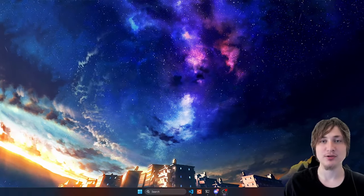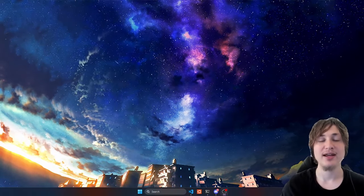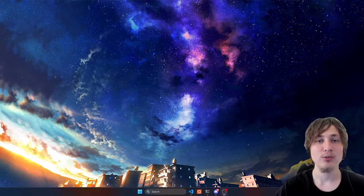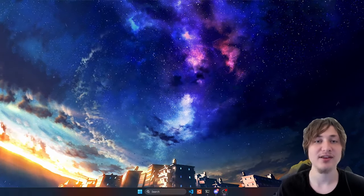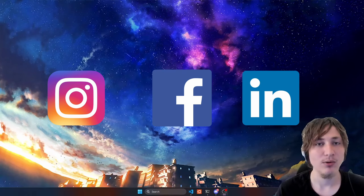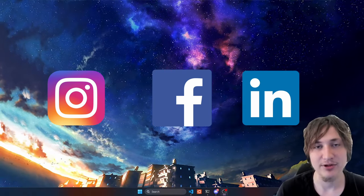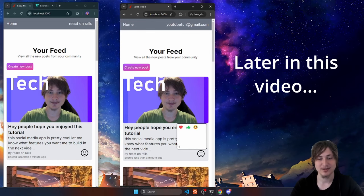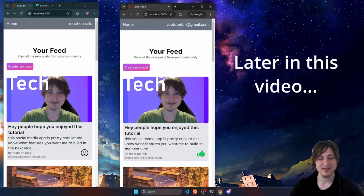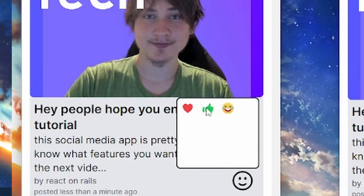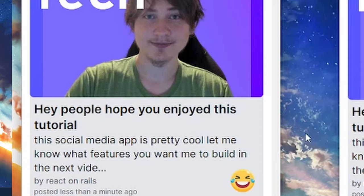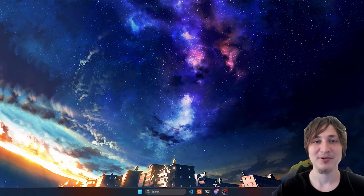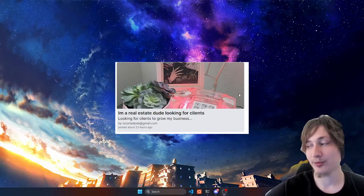Hello everybody and welcome back to the channel. You're watching Indigo Tech Tutorials and in this video we're going to continue on the social media app series where we're building our own social media just like Instagram, Facebook, or the many other social apps out there. In this video I'm going to be doing some simple UI improvements and then adding in the reactions feature so you can react to other people's posts. Let's get right into it.